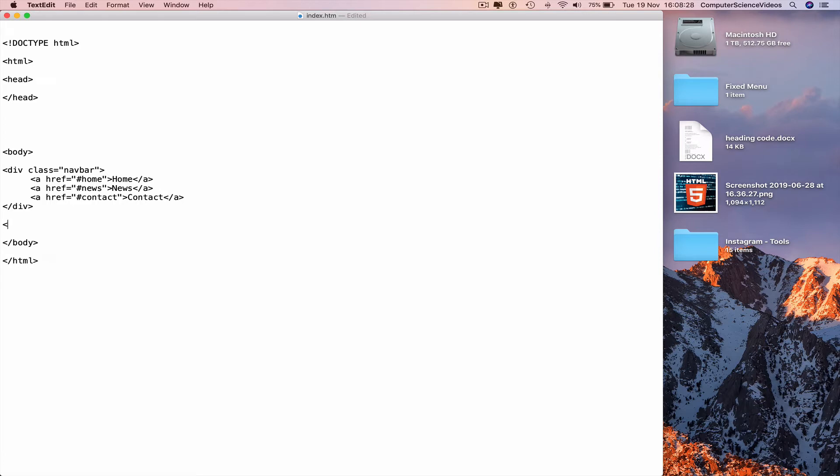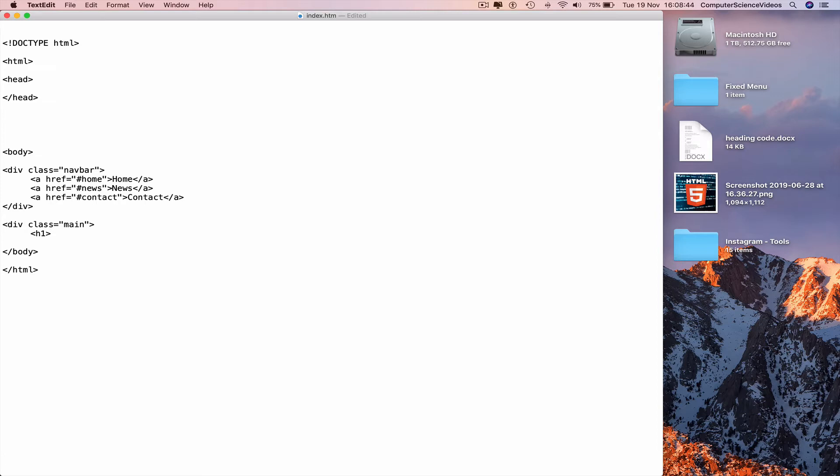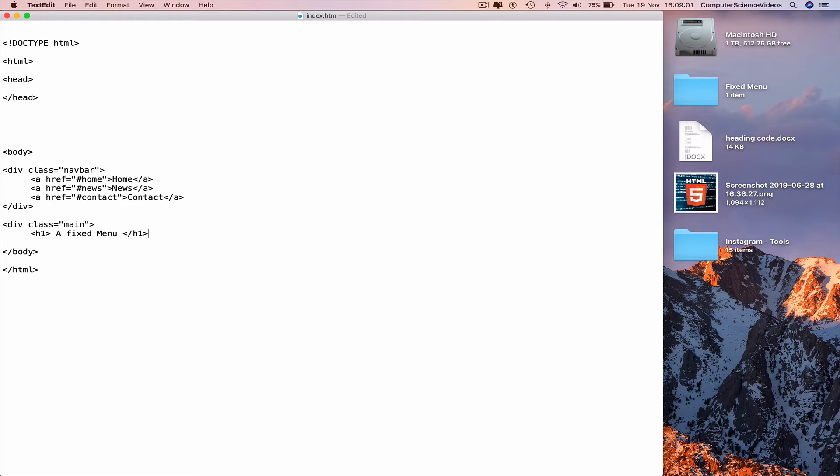And then end with a div tag, less than slash div greater than. Go to a new line again, less than div class equals main. Go to a new line again, insert a heading less than h1 greater than a fixed menu, less than slash h1 greater than. We can have more headings such as scroll now. Now the navigation menu will be fixed.